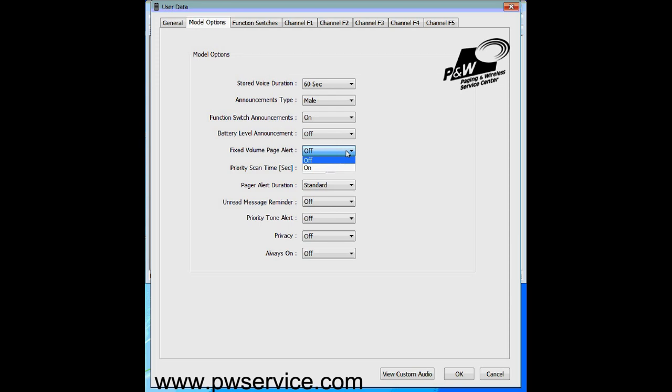The fixed alert makes the pager beep at full volume all the time regardless of where the volume control knob is set. So if you turn the volume almost all the way down, when you get alerted it's going to alert at full volume for the beeping sound. The voice that comes across will be at the knob setting volume. We recommend turning that off, as leaving it at full volume all the time can be distracting, especially in a restaurant or public place.